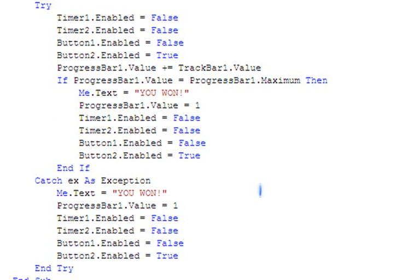If progress bar one dot value equals progress bar one dot maximum, then if progress bar one equals one: timer one enabled equals false, timer two enabled equals false, button one enabled equals false, and button two enabled equals true. Then catch and end try.